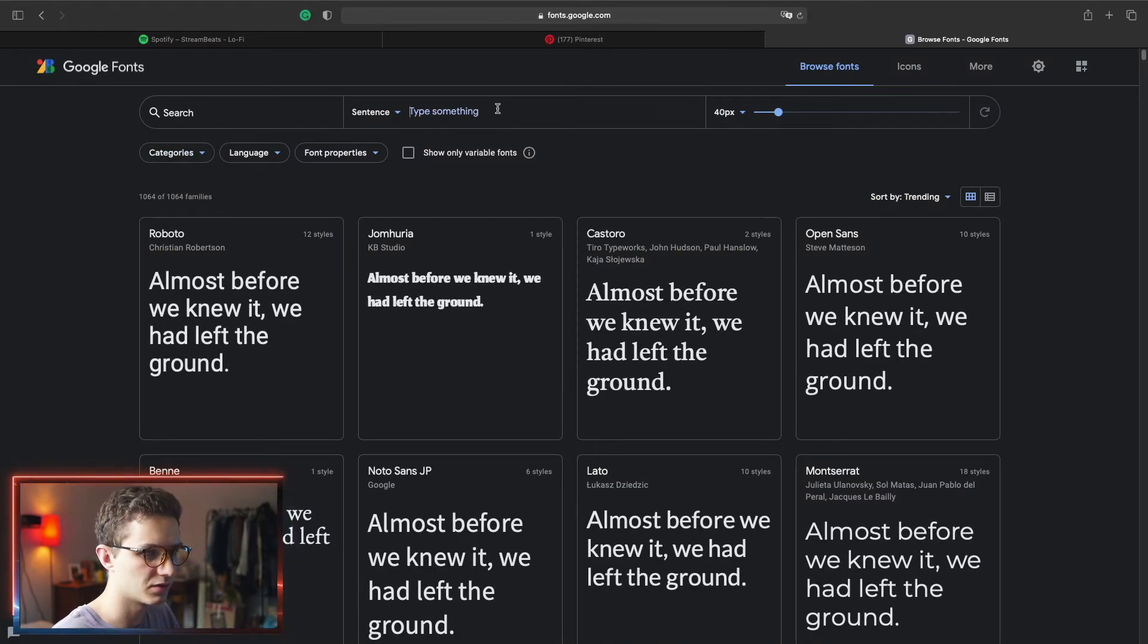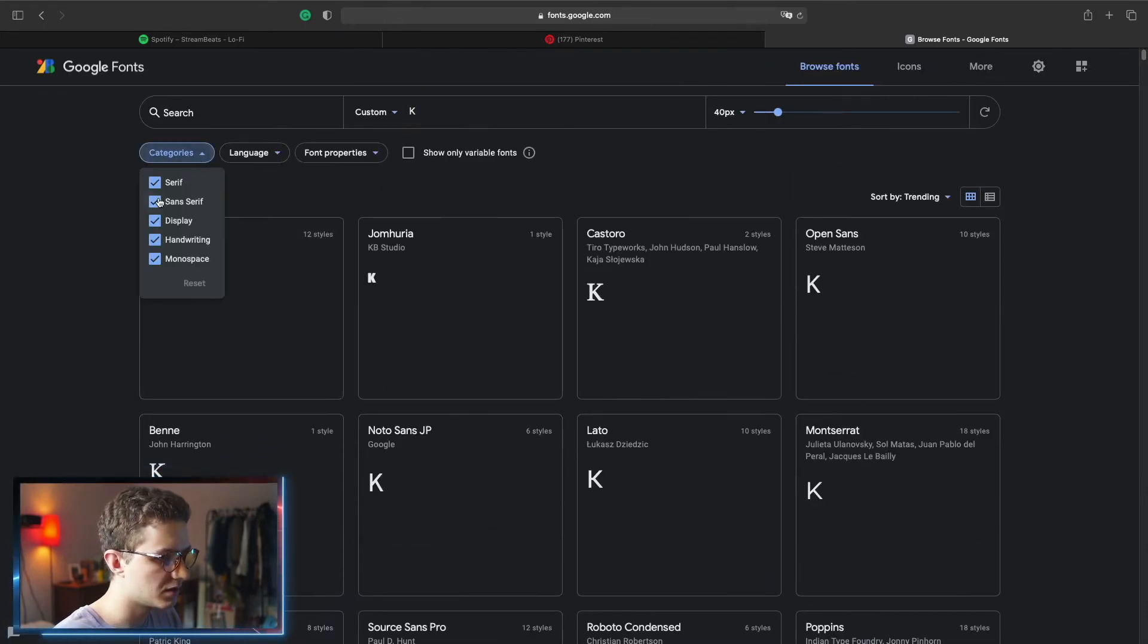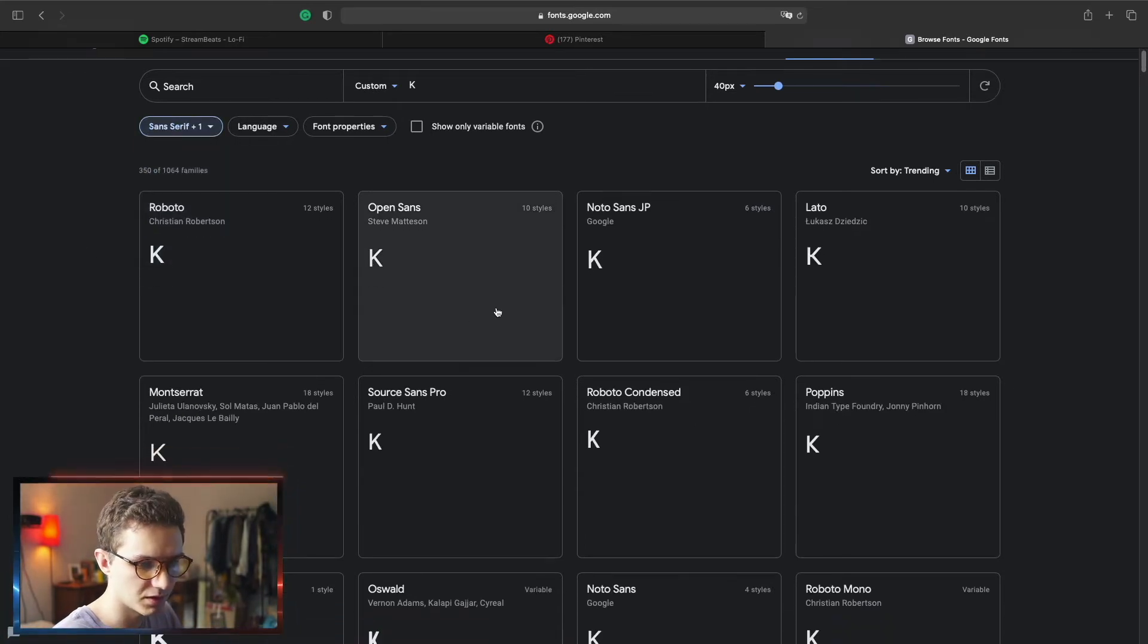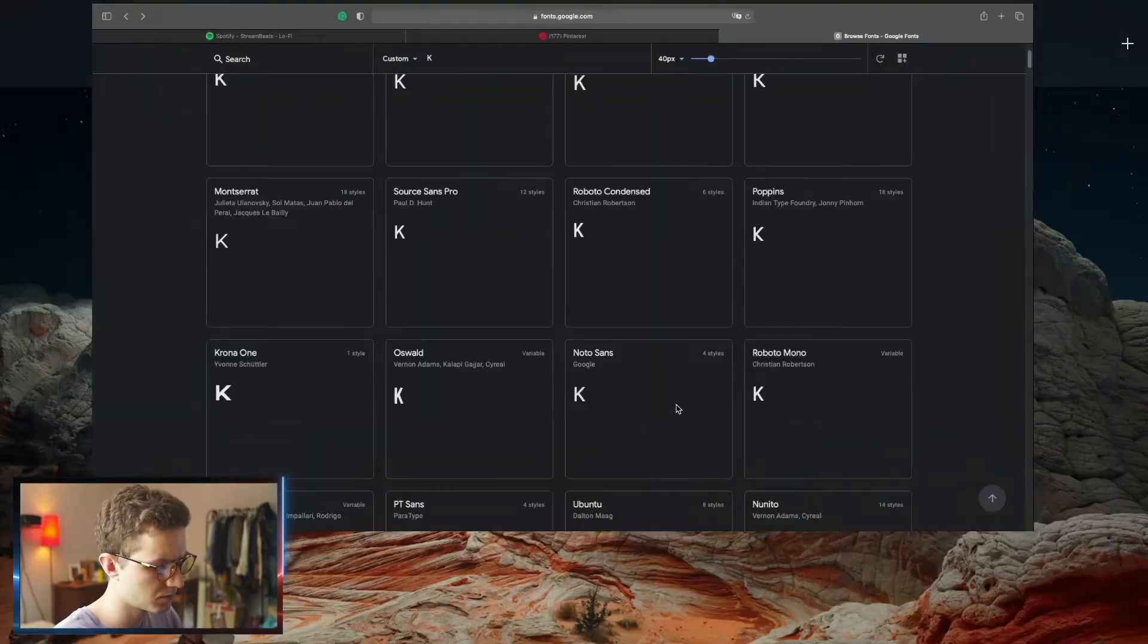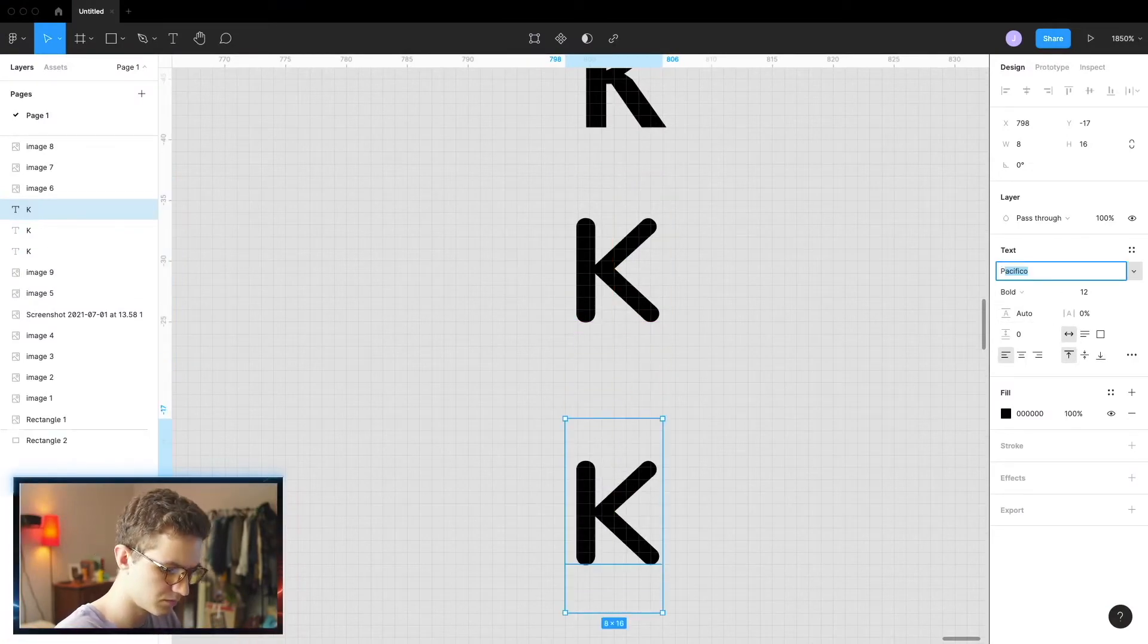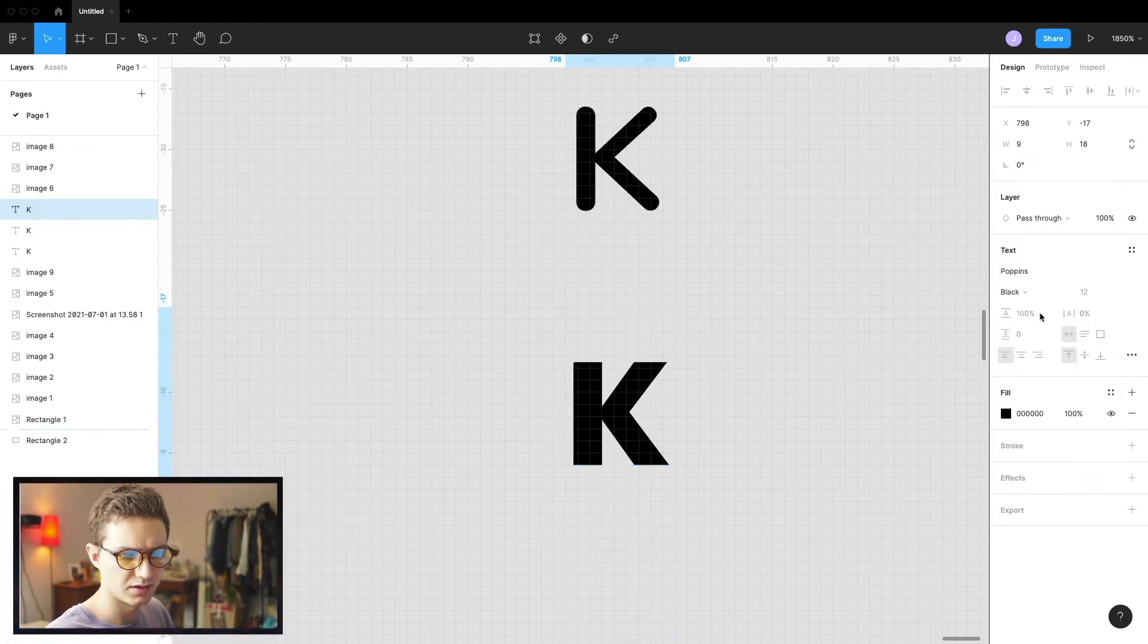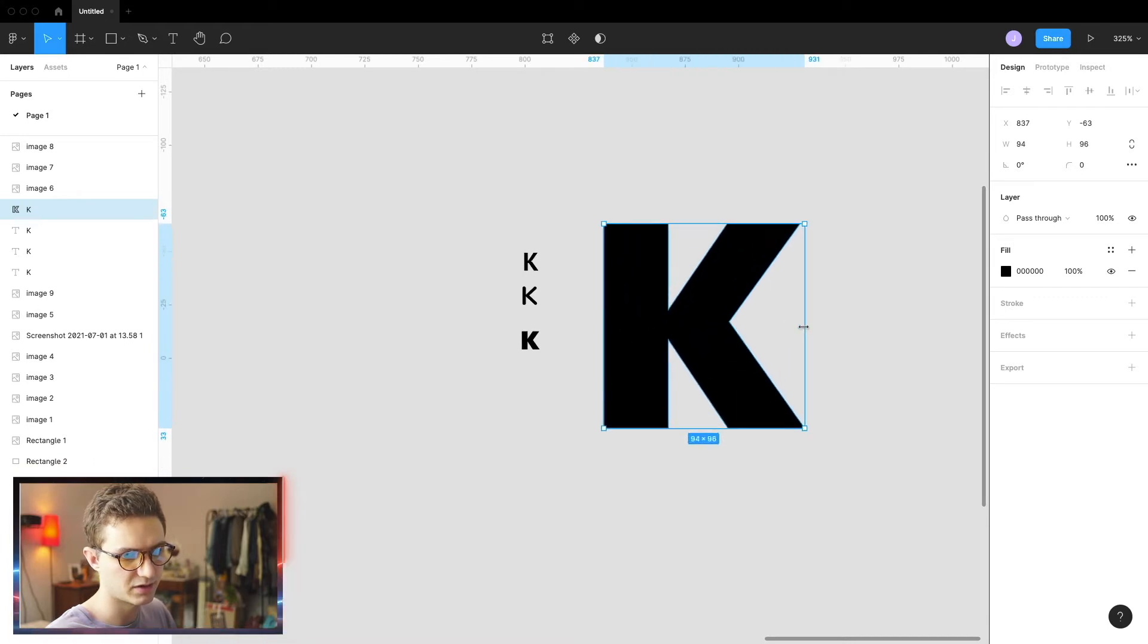So first of all, I need just literally K and we don't need serif fonts. We literally just need sans serif. Maybe monospace. Let's have a look at poppins. Oh, I think we got a winner. This ladies and gentlemen, it's the winner. Right. So let's grab this command E just flatten it and have natural shape.